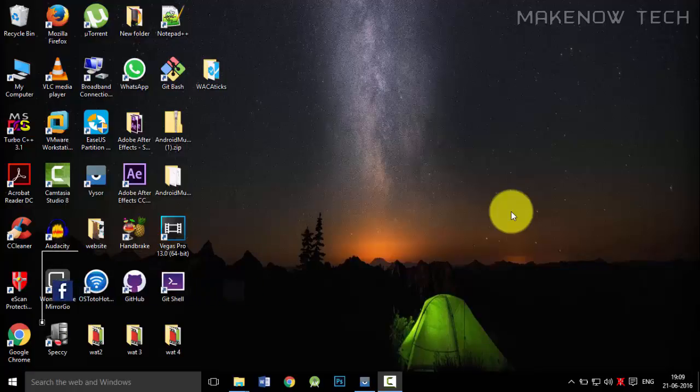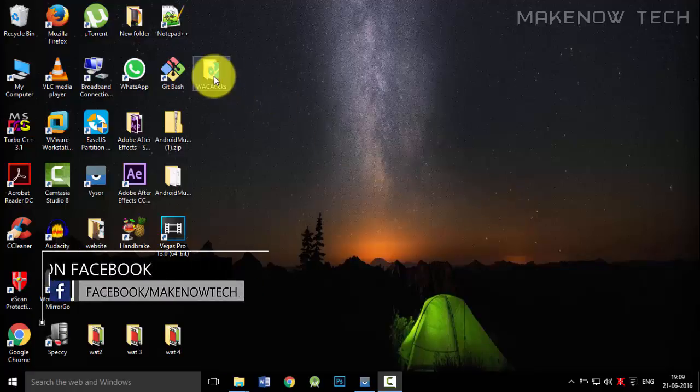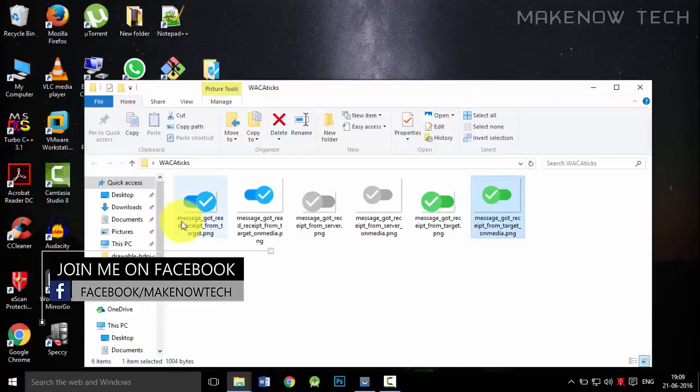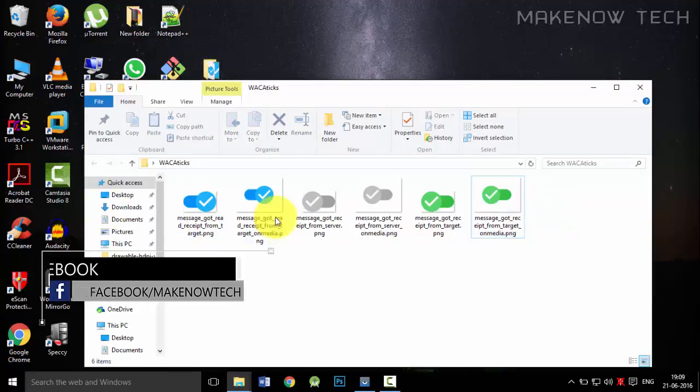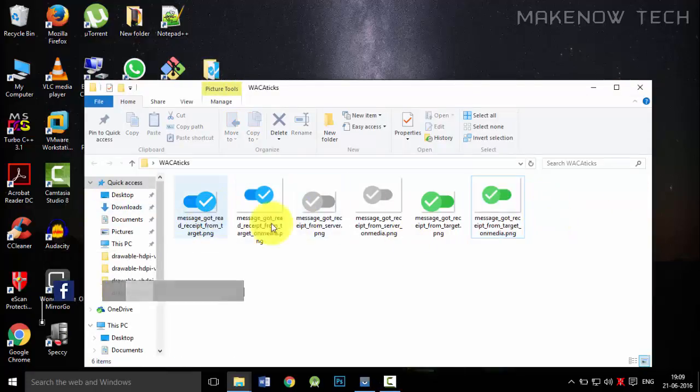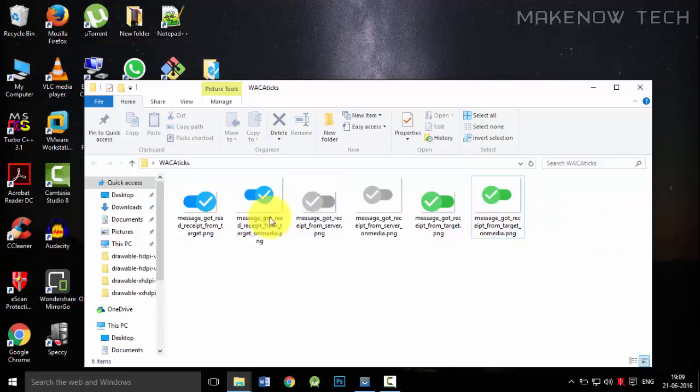we're going to see how we can change the WhatsApp text that looks like this. I already have some of them over here. We will just replace them.